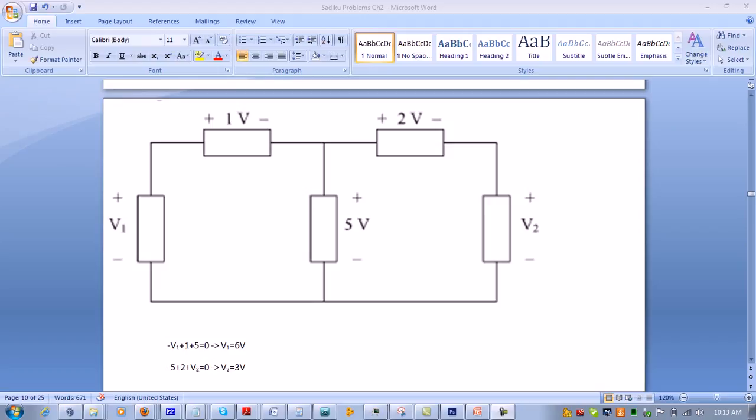Then it enters 1 volt through the positive side and 5 volts through the positive side. So we have negative v1 plus 1 plus 5 equals zero.